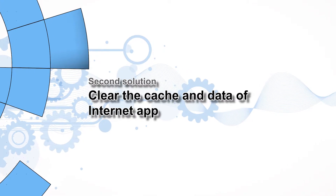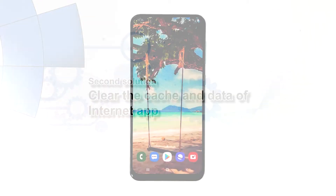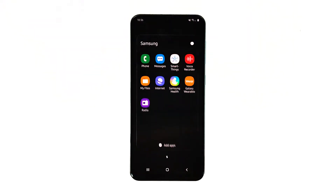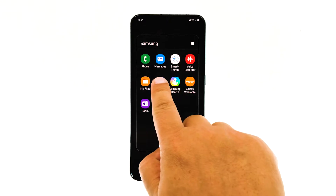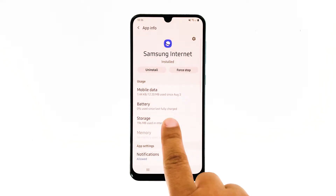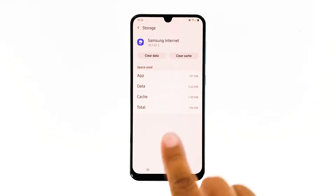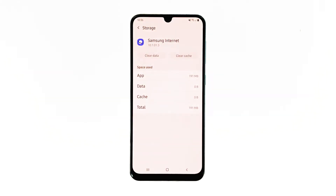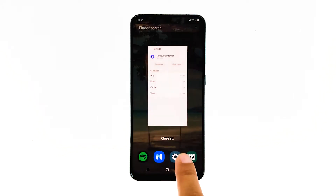Second solution: clear the cache and data of the internet app. App crashes can also be due to some corrupt app cache or data files. That's the reason why you have to delete the old cache and data of the app that keeps crashing, especially if the problem remained after doing the first procedure. Go to the screen where the internet icon is located. Tap and hold on the internet icon until options show, then tap App Info. Touch Storage, tap Clear Cache, then tap Clear Data and touch OK to confirm. After this, try to open the app and see if the problem is fixed.